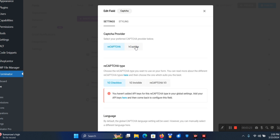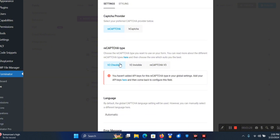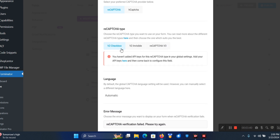Let's click on reCAPTCHA. You have three reCAPTCHA types: the Checkbox, Invisible reCAPTCHA, and then Version 3.